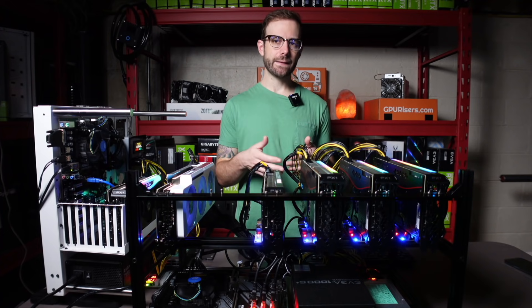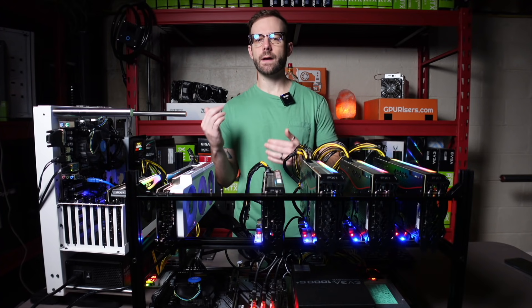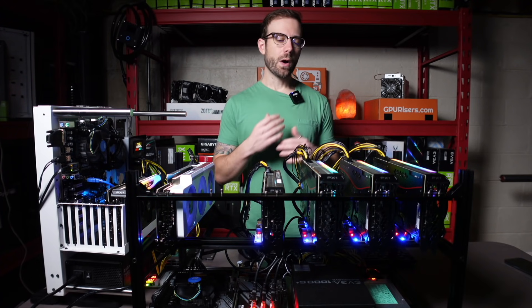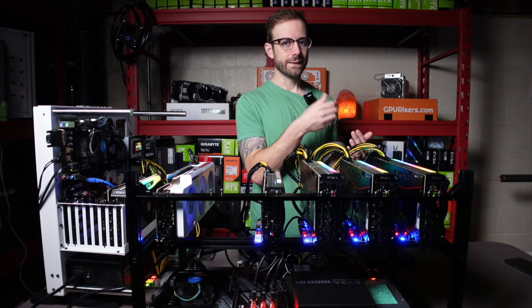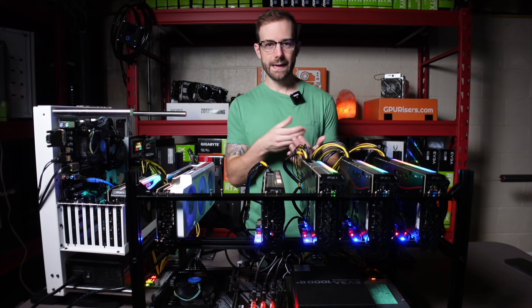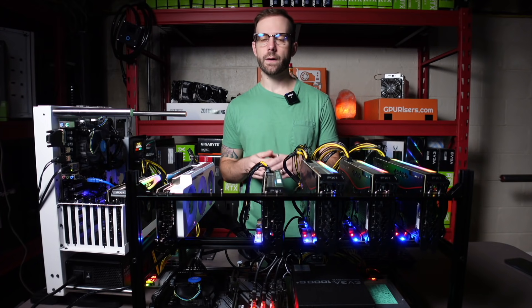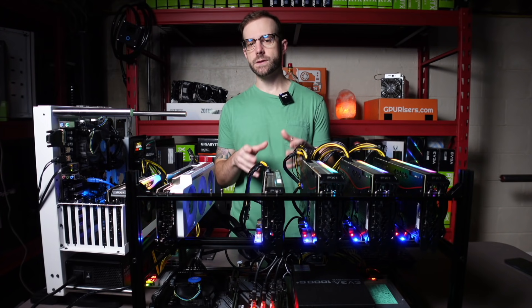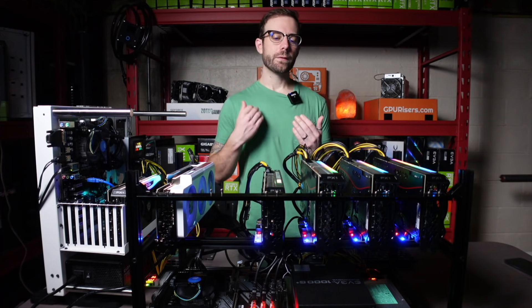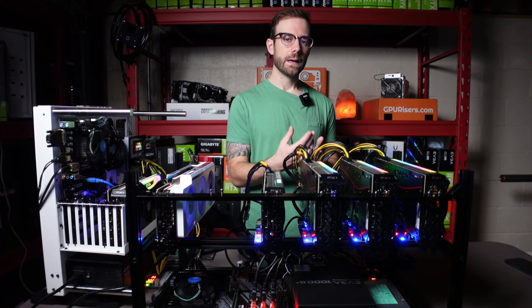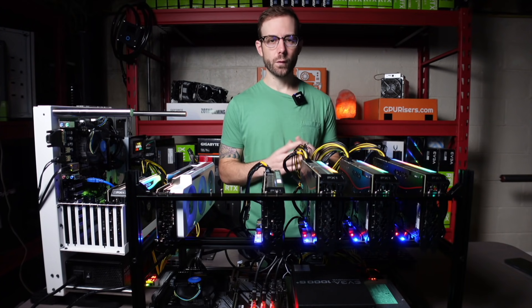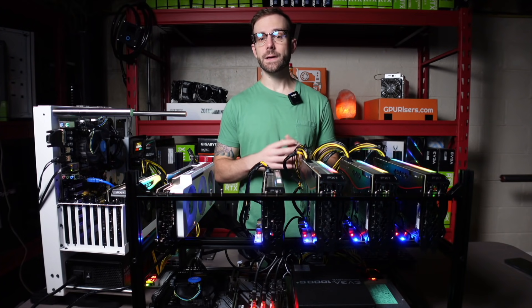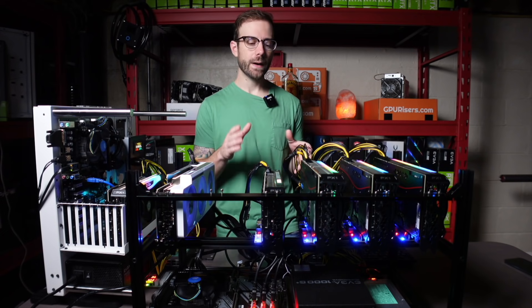And the big question that I've had is how do they size up against each other? Are they essentially doing the same exact thing? Or are there tweaks that are happening either from G Miner or T-Rex Miner to make their version of the 74% unlock better? So I figured I'd test it out.